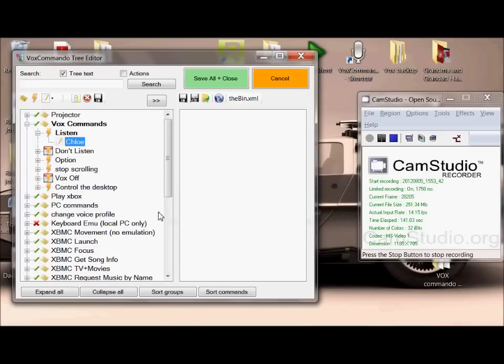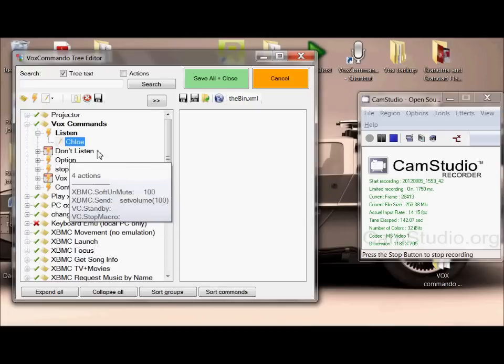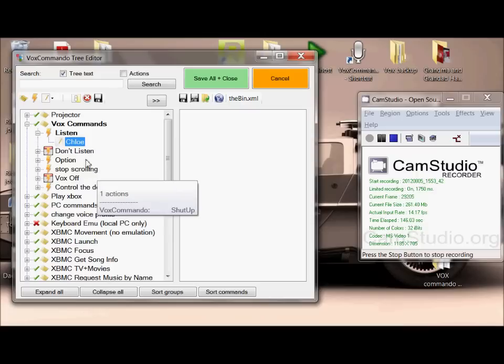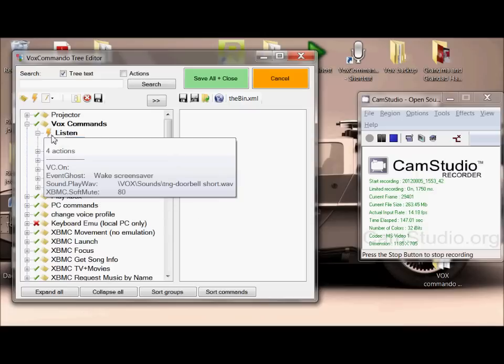There's a whole bunch of stuff in here already, so I'm going to show you how to edit commands to begin with, and then I'll show you how to create commands separately afterwards.